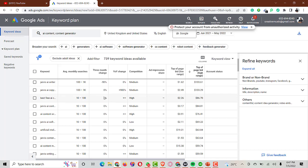Once you choose the keywords you want to use to create content, you proceed to create content with those. There are also other related keyword ideas generated from the inputs — such as 'AI software generator', 'content robot', and 'content feedback generator'. Once you figure out your video idea, the next step is script writing.